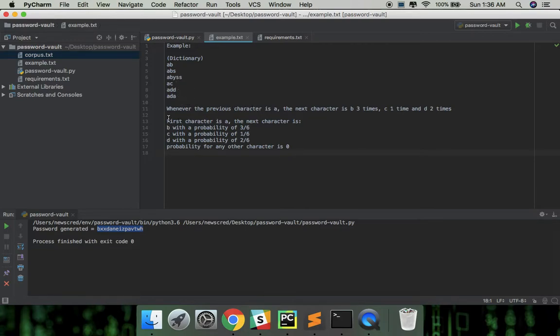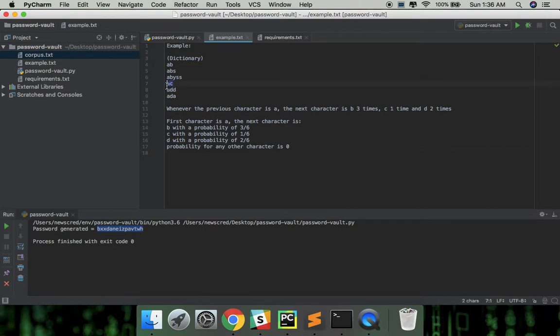So whenever the previous character is A, the next character is B three times, C one time, and D two times.